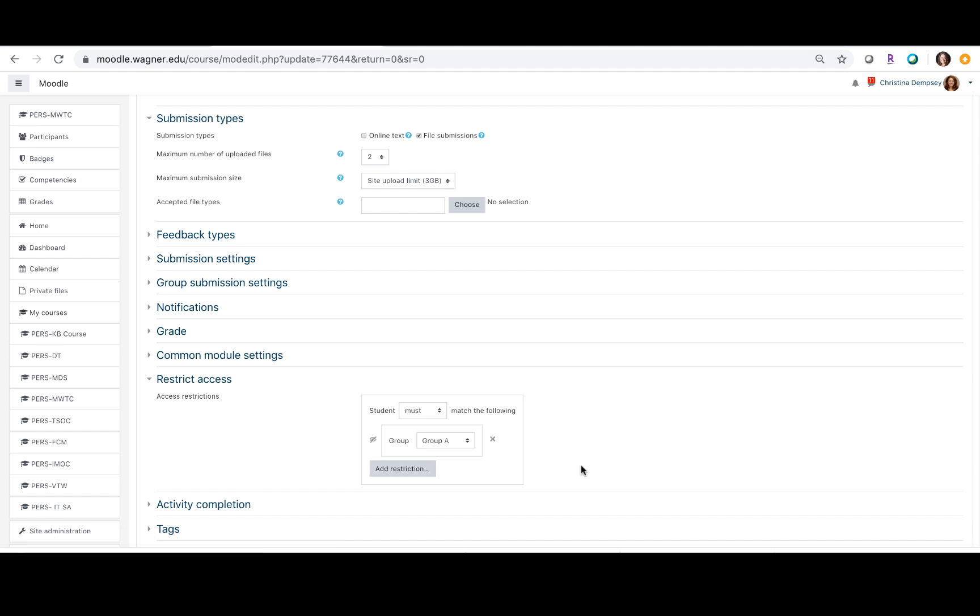So basically what that will mean is that anybody who is in group B or group C will not be able to see the quiz for group A. This is great if you do not want your students to know that there are different versions of whatever you're giving them. To the students it'll all look like the same assignment, but you will know that it's assigned to different groups.